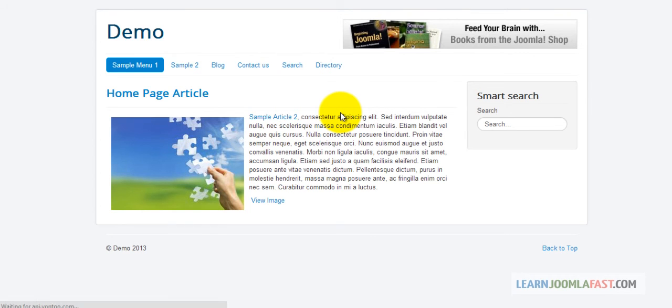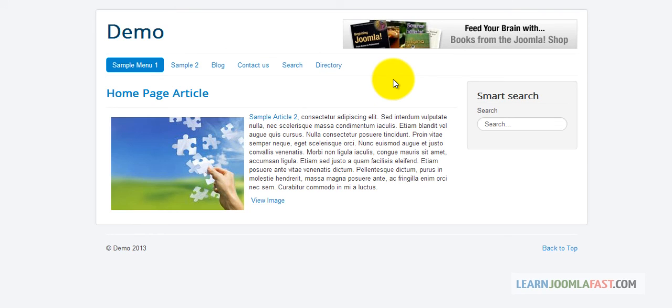But normally what you want to do is if you're marketing an external website, you don't want it to open in the same window. You want to make sure it opens up in a pop-up or a completely new window.